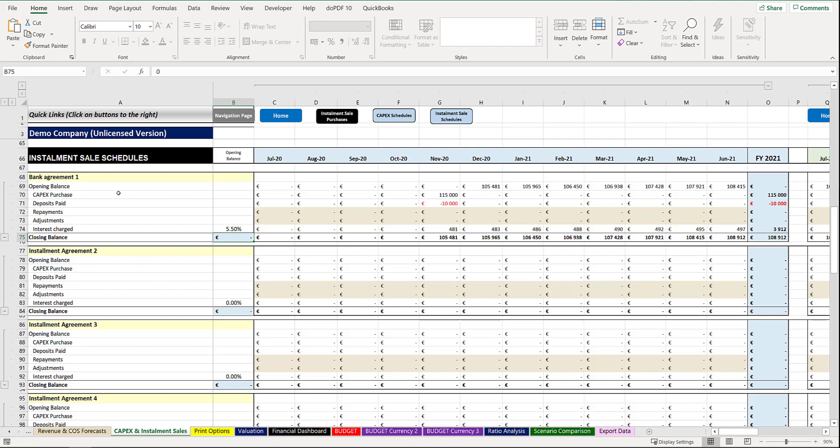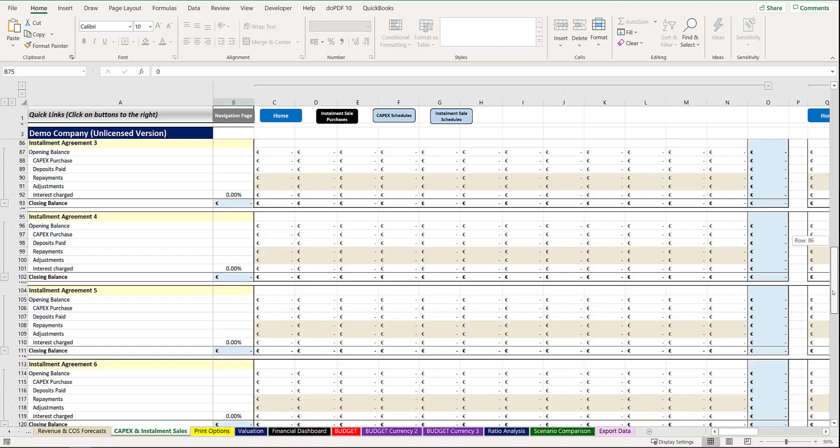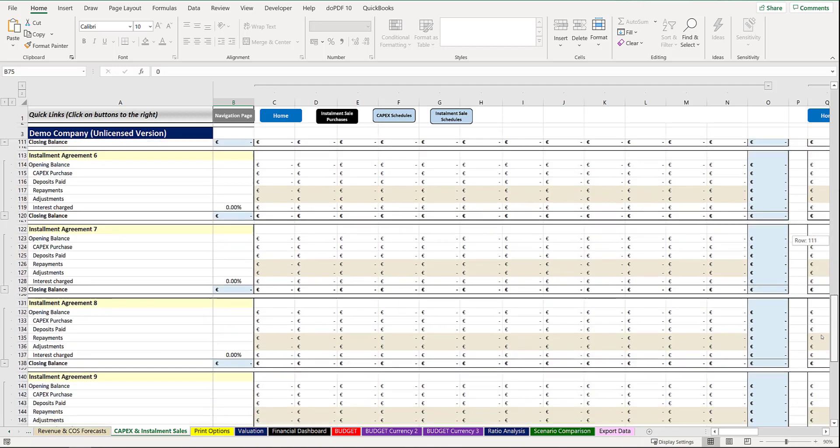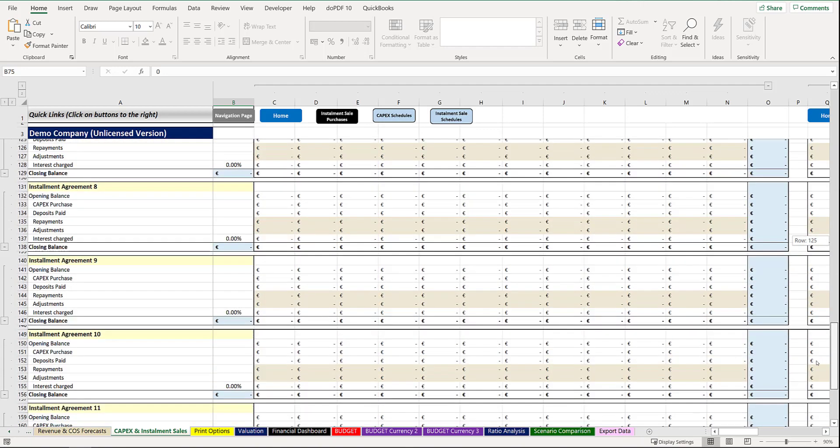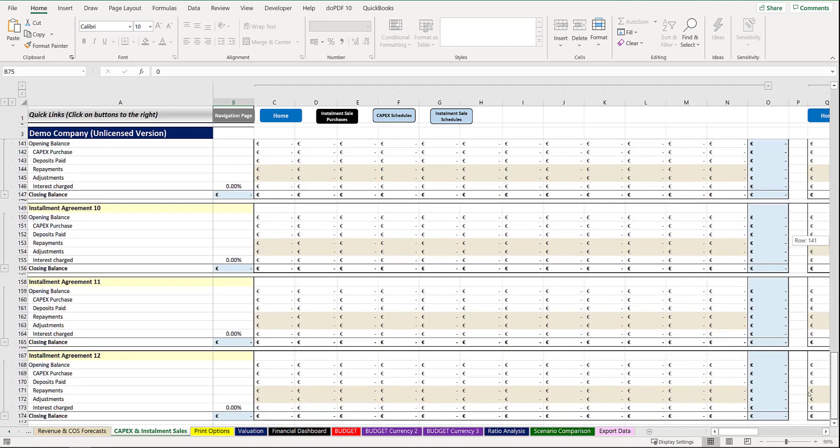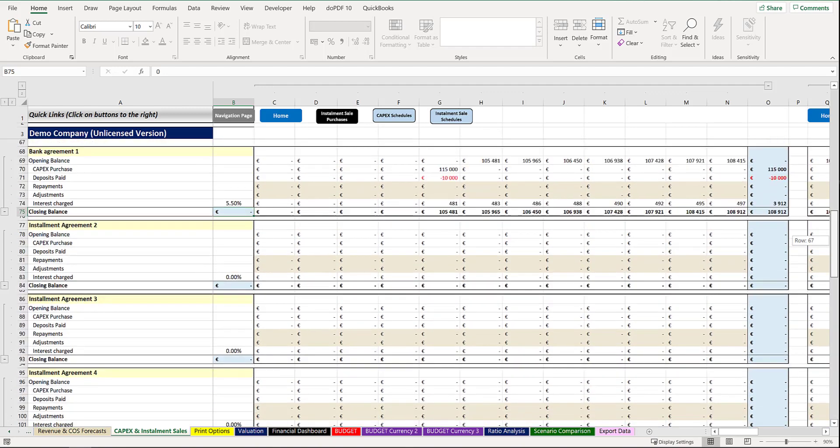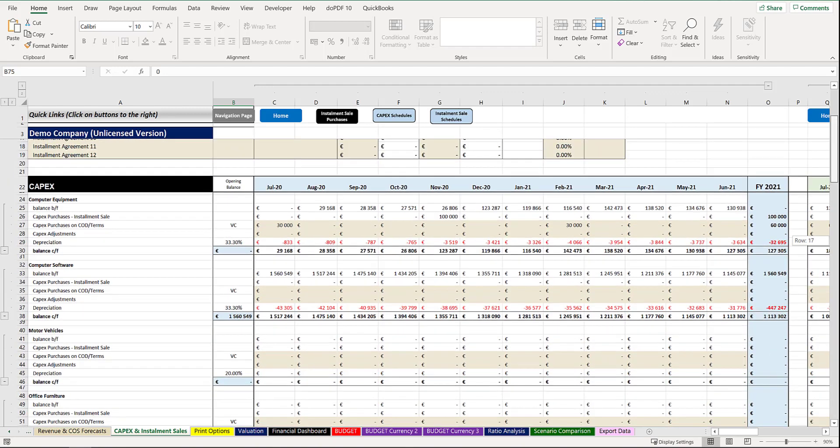You have, as mentioned earlier, you have 12 different agreements that you can enter into or be part of for the period of the 36 month period of your budget, your 3 year budget.